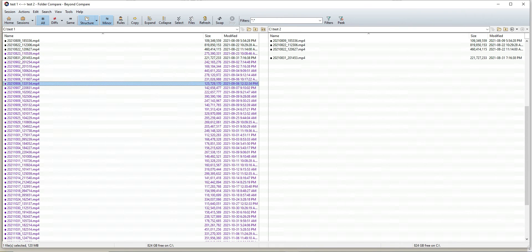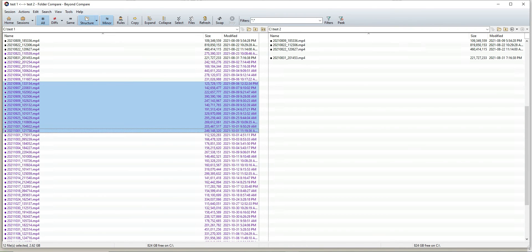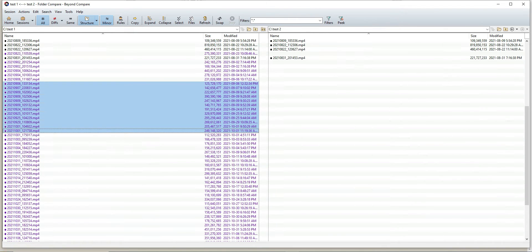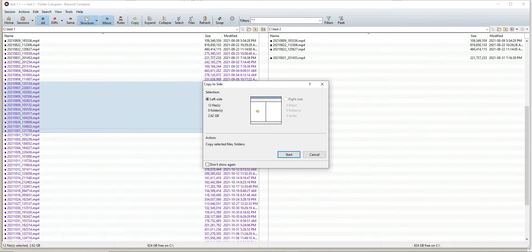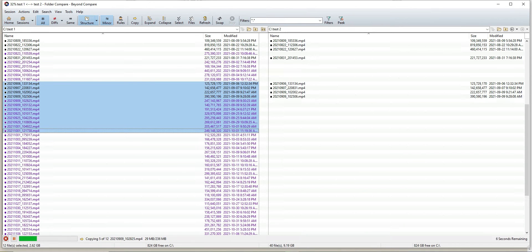We'll go ahead and do that again. Select whatever files you want and copy to the right, then click start. It does the same process.